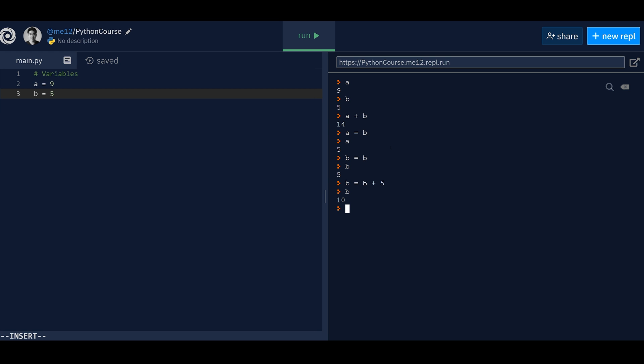once you know how to use it, then you're going to be able to use variables pretty quickly, right? So we can try a lot of different things. You know, what if my variable starts with, you know, a number? Does that work? No, it doesn't. It says invalid syntax. Now,